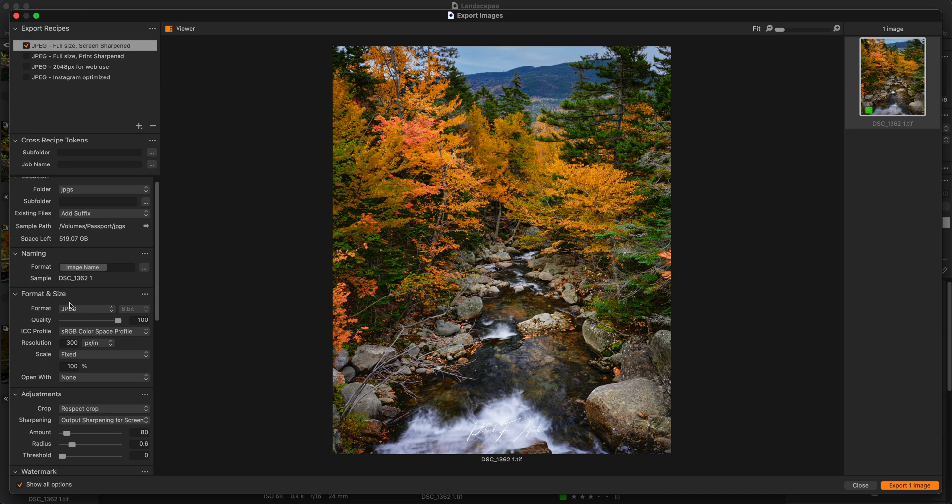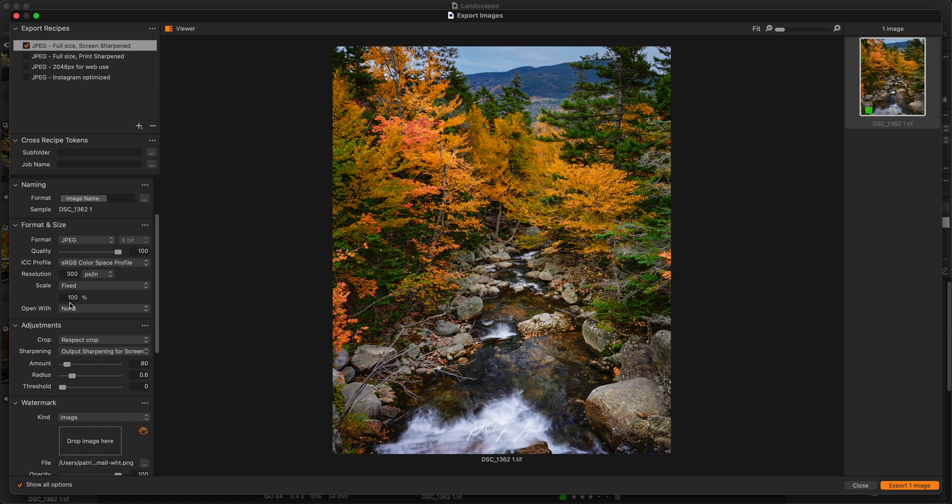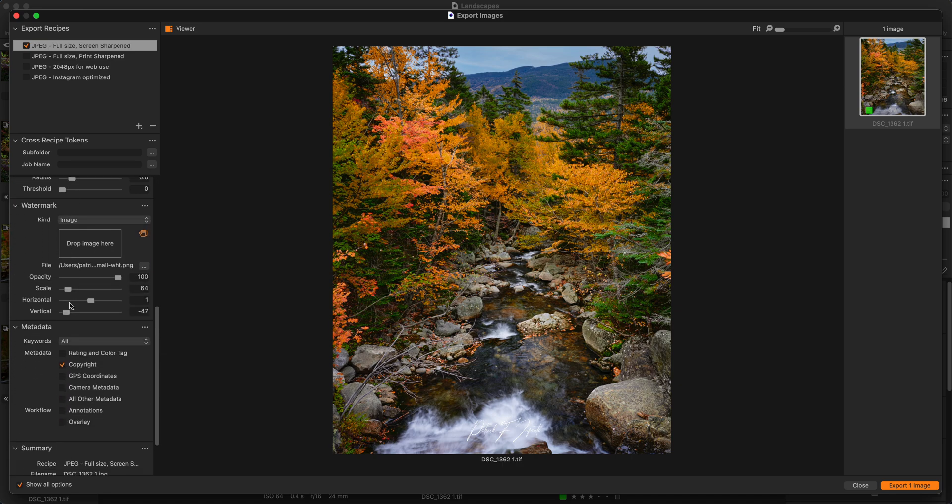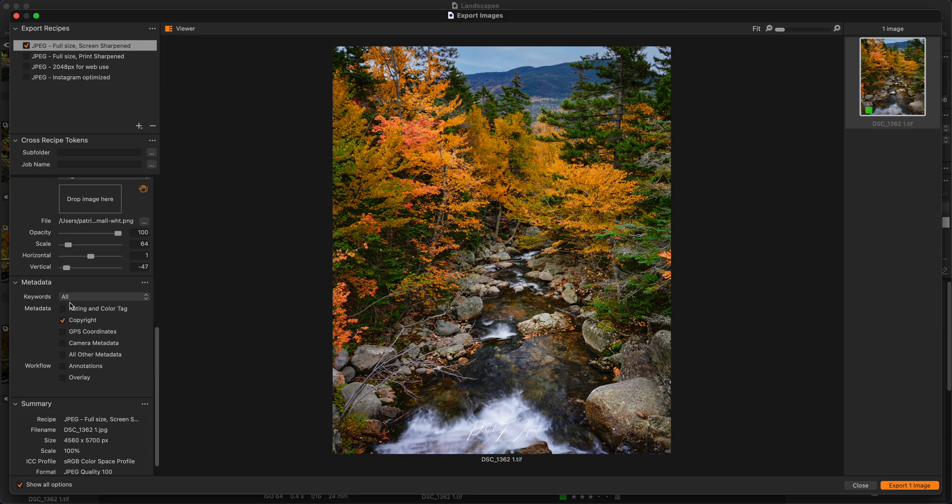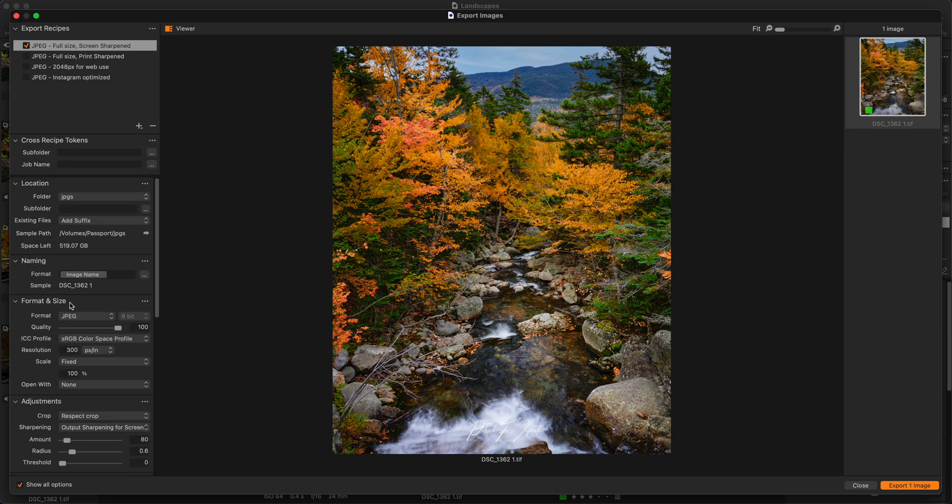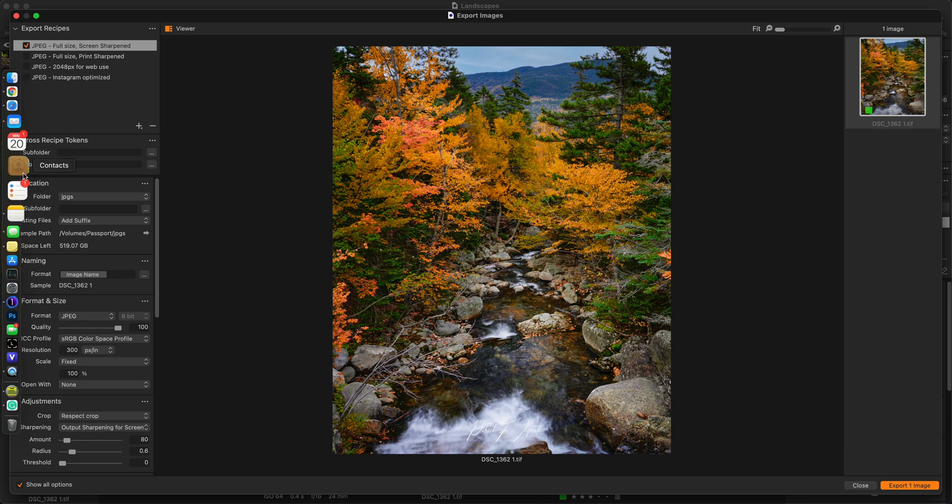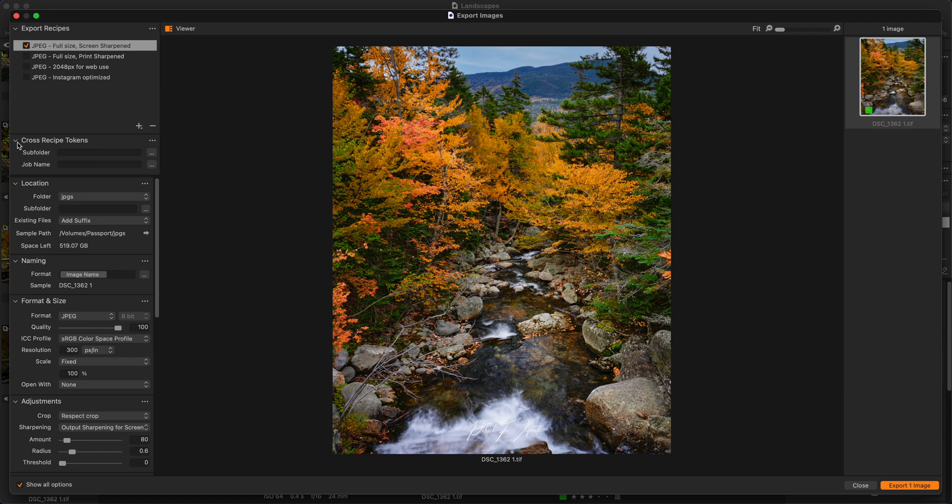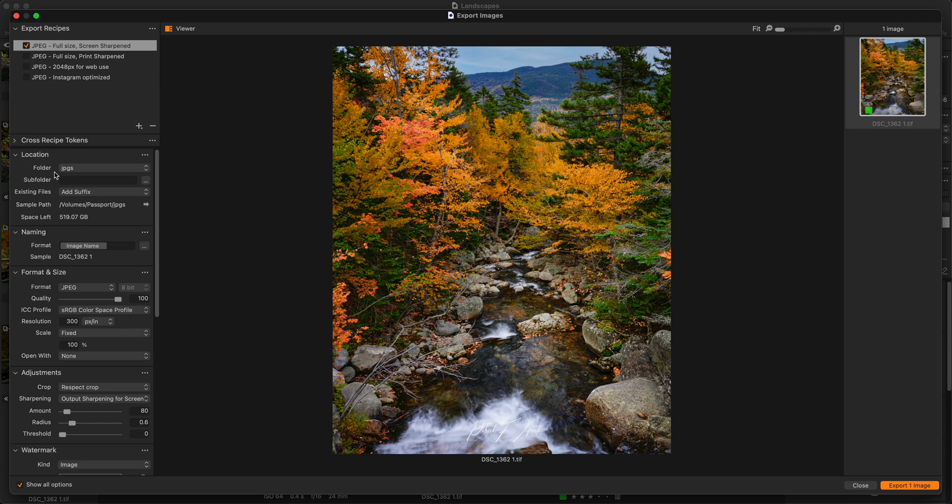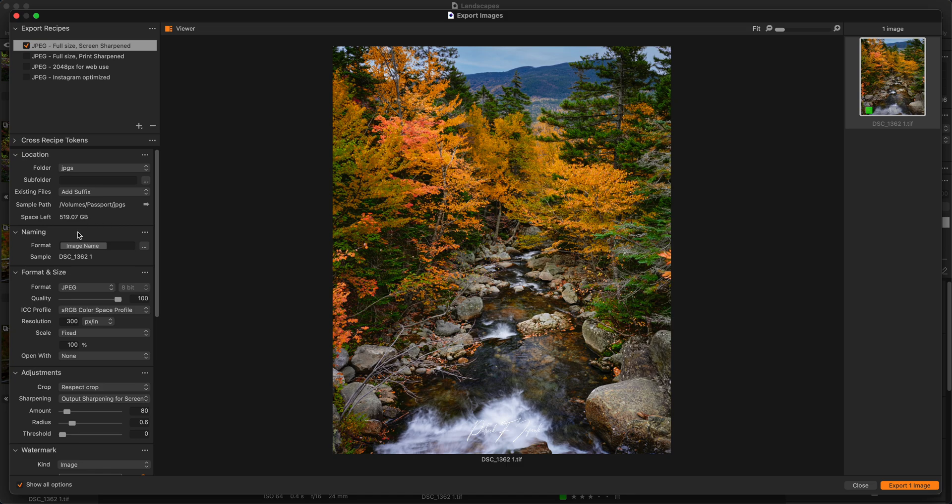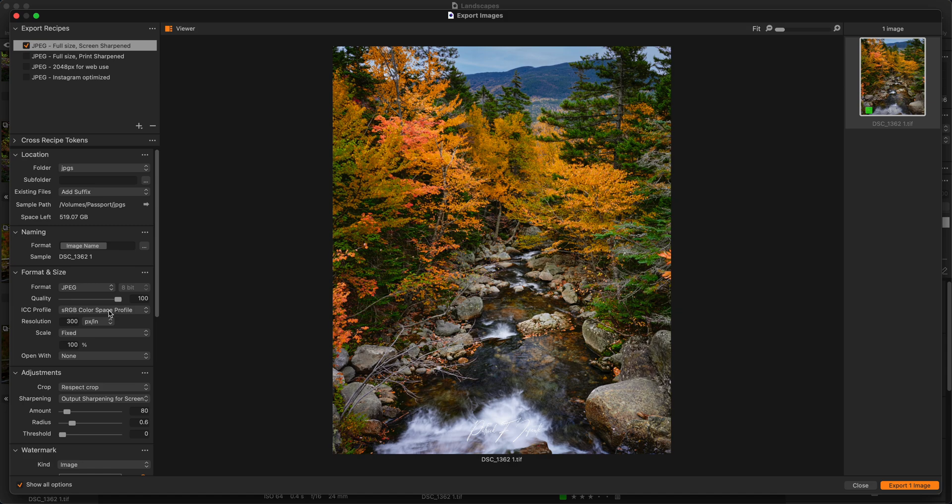And again, this is not all the settings. This is a simplified version of the settings. If you want to see all the settings, which I normally do, is you come down to where it says Show All Options. Click that. And now you have a multitude of settings. Actually, every setting you can possibly have when you're going to export an image. So let's just take a look here. So let's use my full-size screen sharpened recipe. And what I have here is I have it go into a folder called JPEGs.